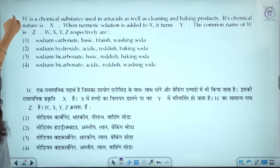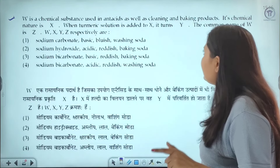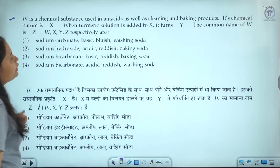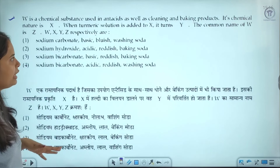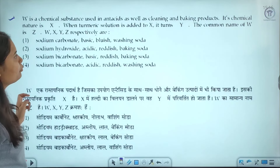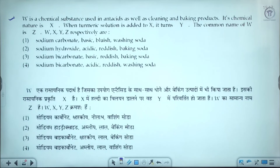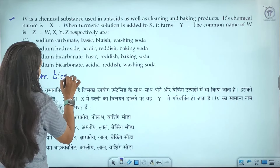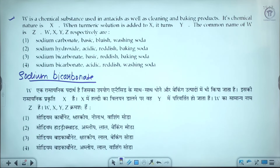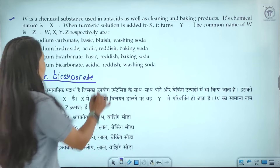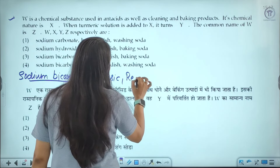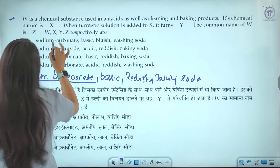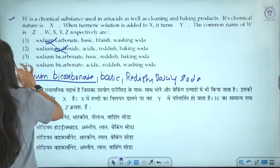W is a chemical substance used in antacid, as well as cleaning and baking products. Its chemical nature is X. When turmeric solution is added to it, it changes to Y. W is sodium bicarbonate, which is basic in nature. When turmeric solution is added to a basic substance, it turns reddish. The common name of sodium bicarbonate is baking soda. The third option — sodium bicarbonate, basic, reddish, baking soda — is the correct answer.